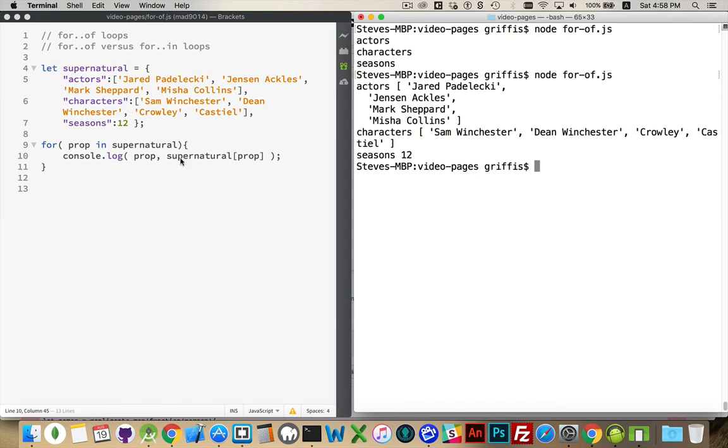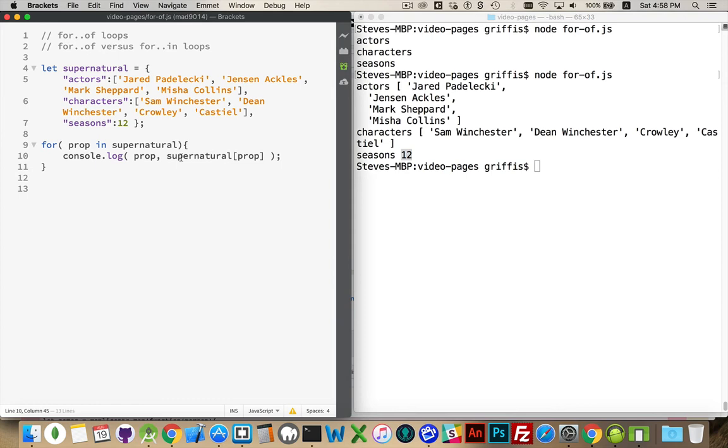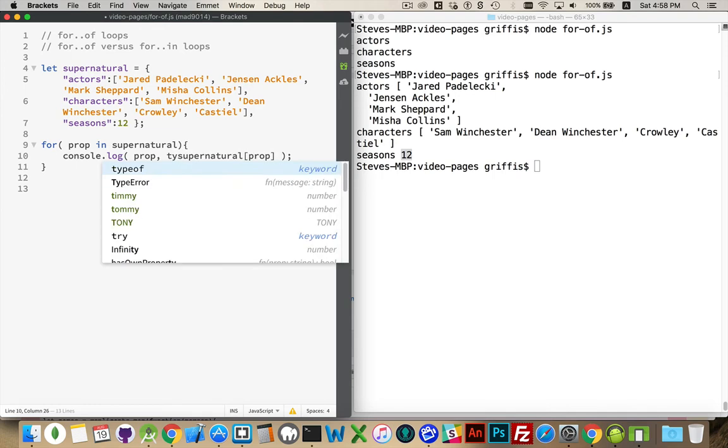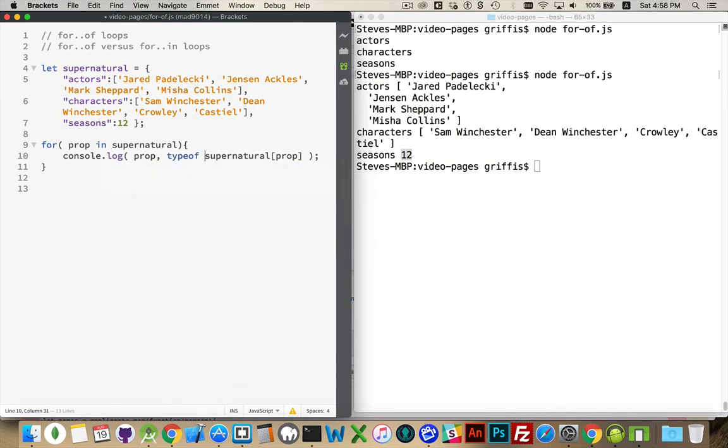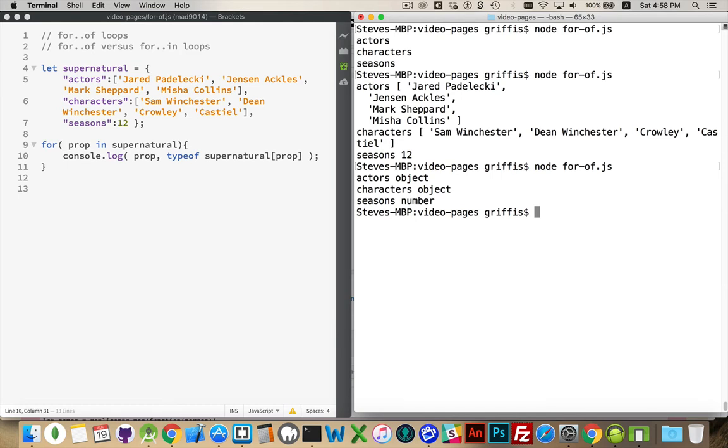Now supernatural prop gives me the entire array, the entire array, and the number. So if I wanted to know what kind of object or what data type this is, we can say typeof: object, object, and number.